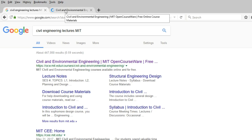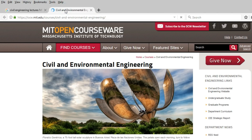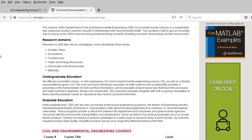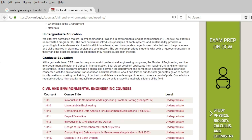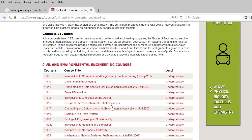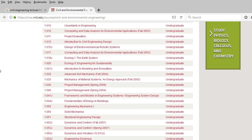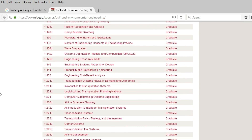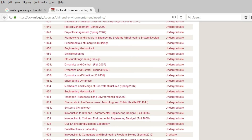As the page opens, you can see the courses and the lectures. As you scroll down, you'll find various civil and environmental engineering related topics covering both undergraduate and graduate studies. You can simply click on any of these topics and download the lecture.